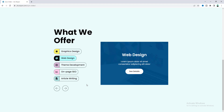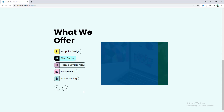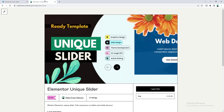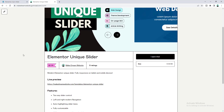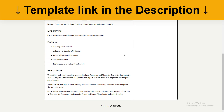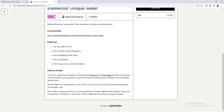So without any further ado, let's see how we can create that. I'll start everything from scratch, but if you don't want to watch this full tutorial and only want to get this slider as a ready-made template, you can get it from my Gumroad shop for only $2.99. To use this template you also have to have Elementor Pro.